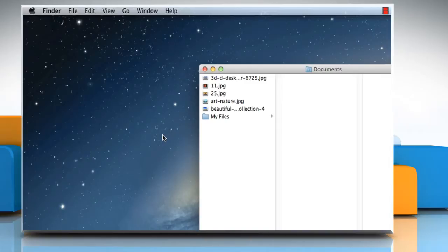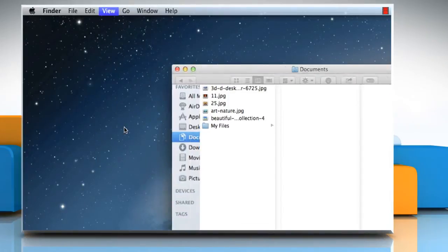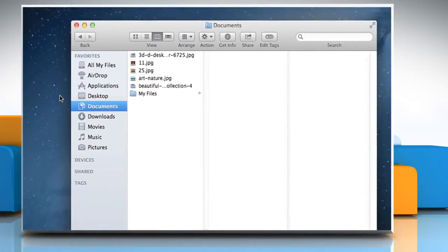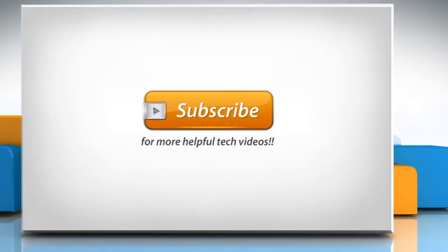To view the toolbar again, click on the View menu and then select the Show toolbar option. Hope this was easy to follow! Thanks for watching!